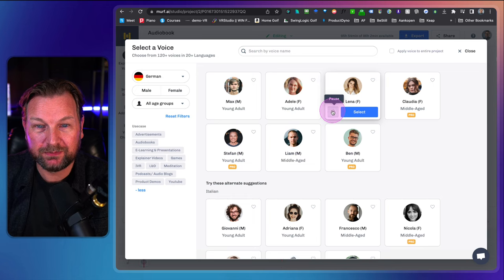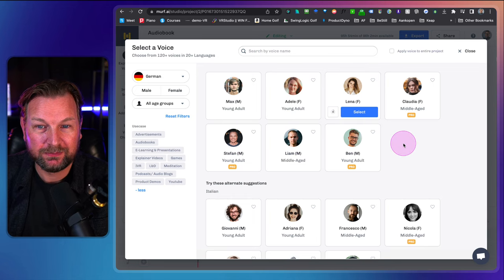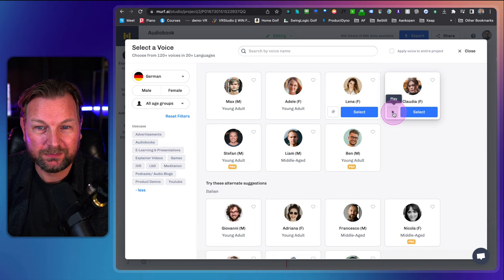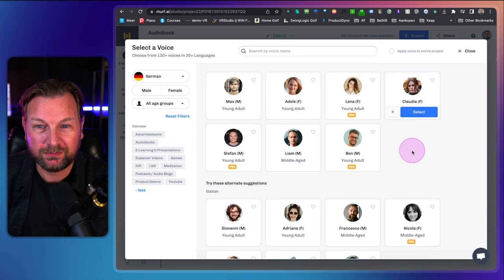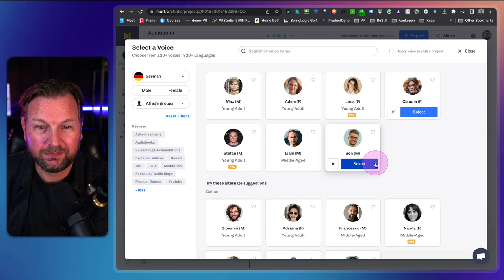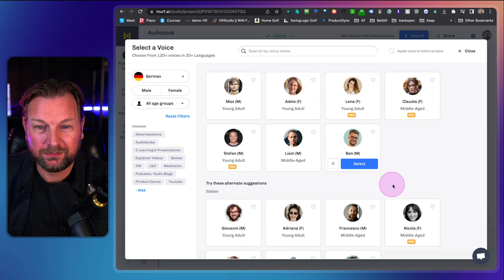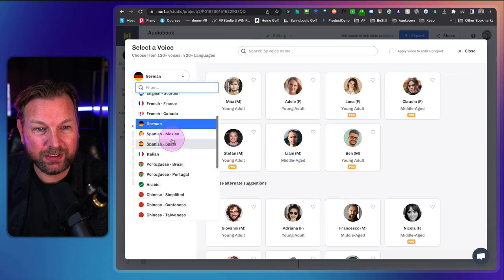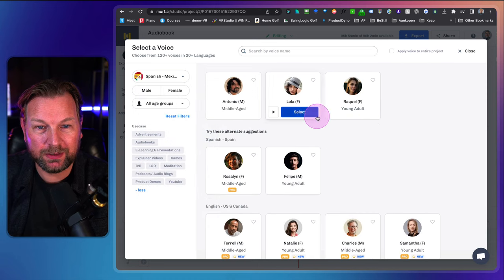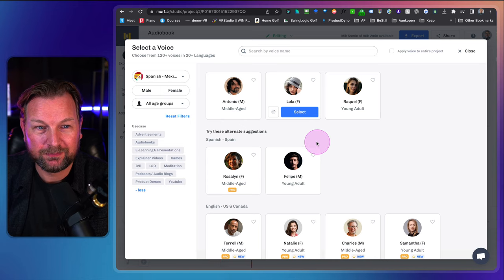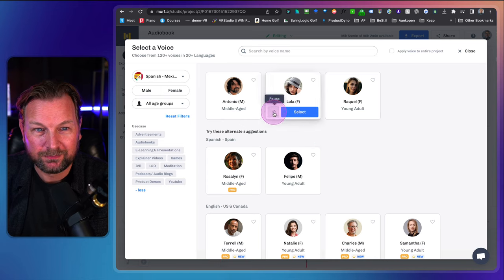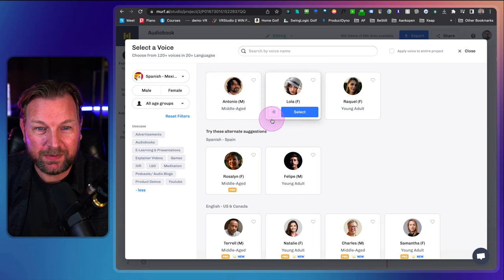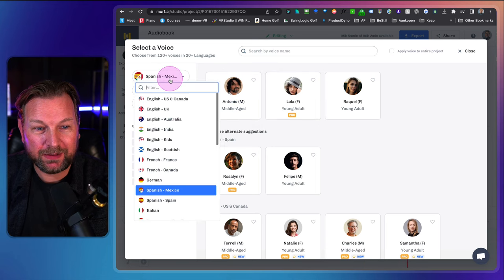Here are the German ones. 'Hallo, ich bin Lena. Ich bin eine der freundlichen und verwandten deutschen Stimmen in Murph Studio.' 'Hallo, ich bin Claudia aus Deutschland.' 'Hallo, ich bin Ben.' So those are the Germans. Let's see Spanish — Spanish Mexico here. 'Hola, soy Lola. Una de las voces en español de Murph Voice Studio. Mi estilo de locución es suave y profesional.' I think it sounds good — I don't speak Spanish, but I think it sounds good.